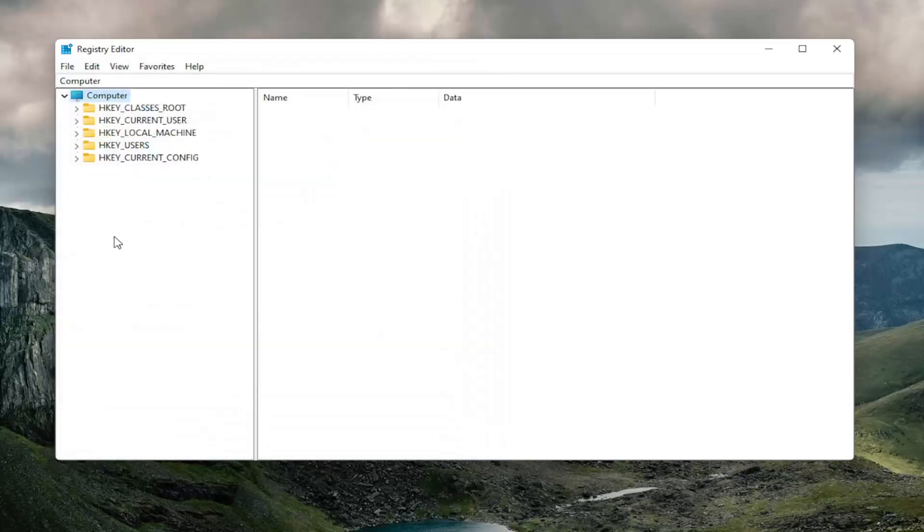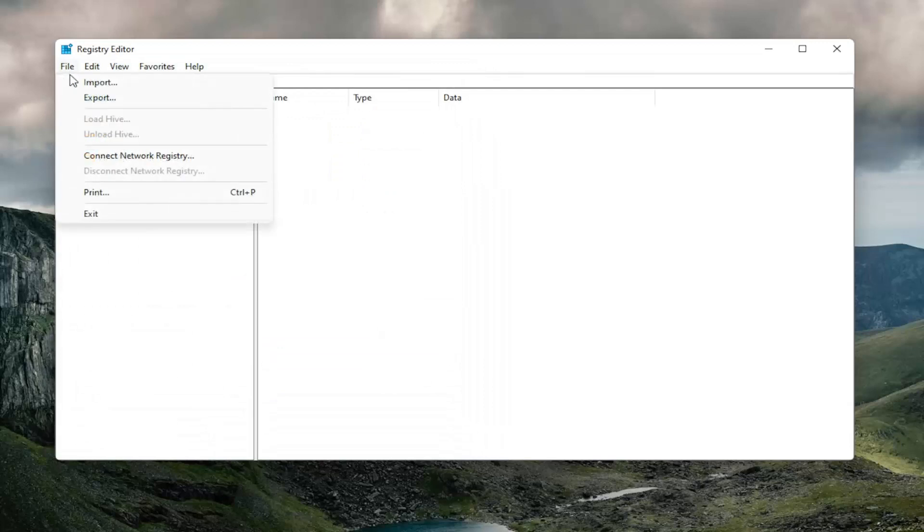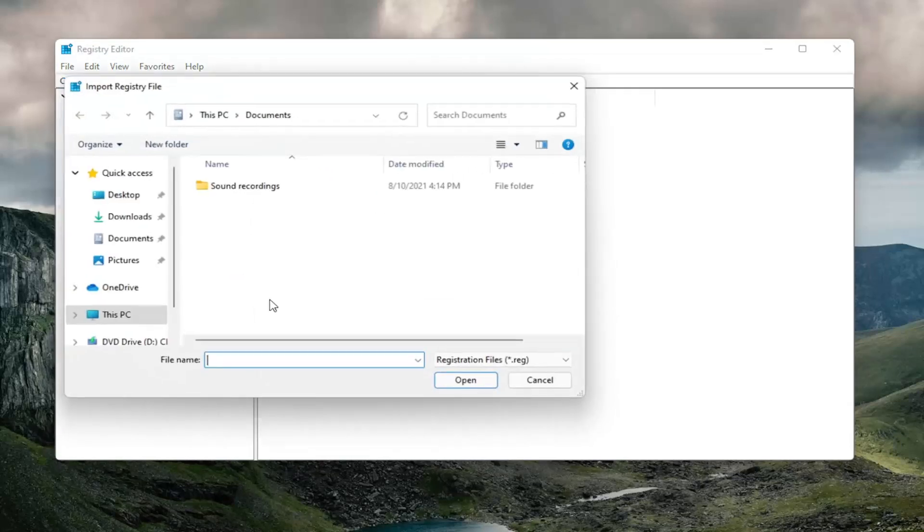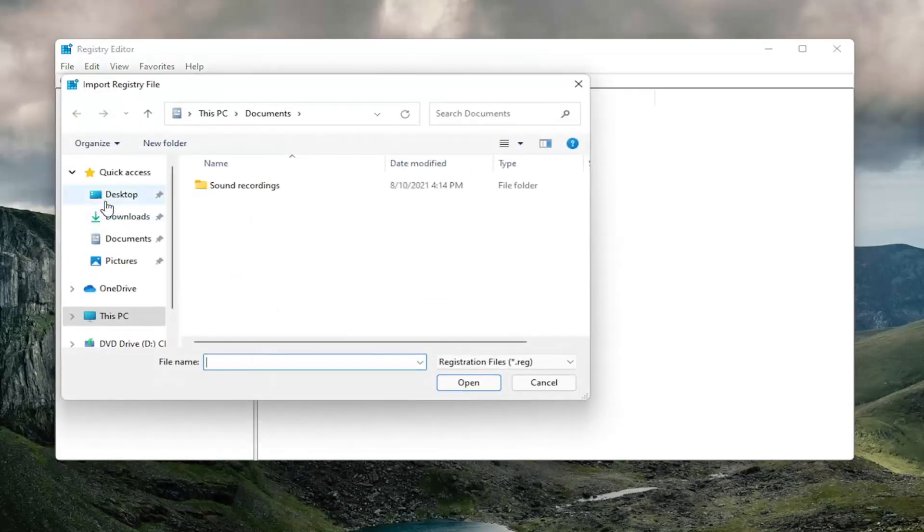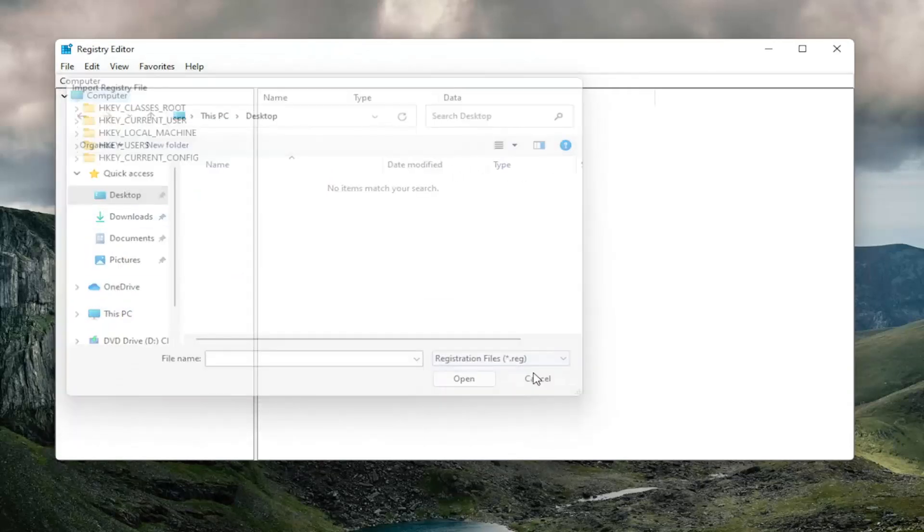And if you did need to back up from that file, you could just select file and then import and navigate to the file location. So again, pretty straightforward. And now we're ready to begin.